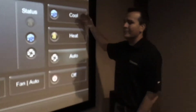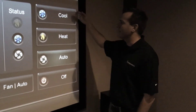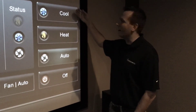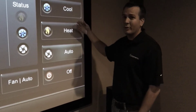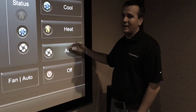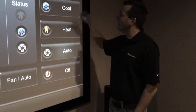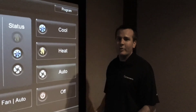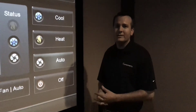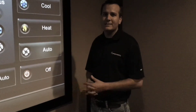Over here you can see the modes of the system. We can have the system on cool, heat, or we can set it to auto or turn it off. You can see up here at the top we have a program button where we can set programs for the thermostats.